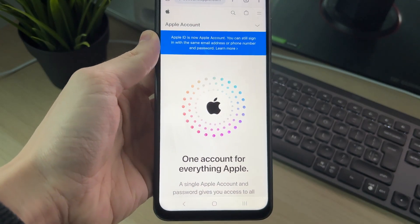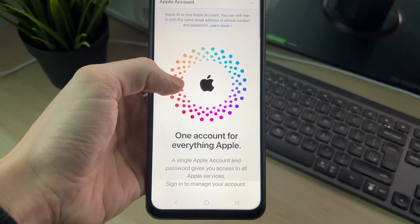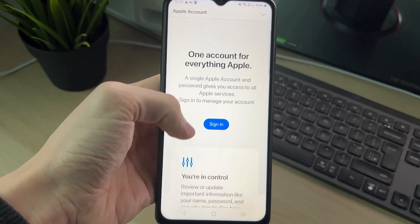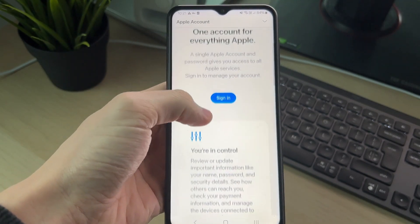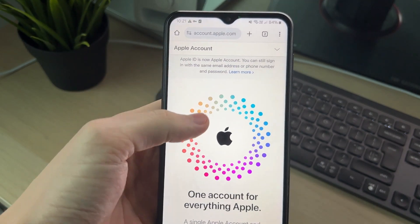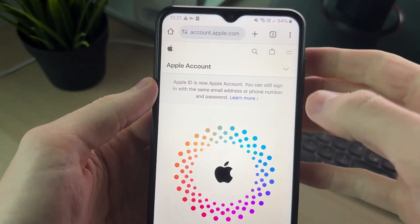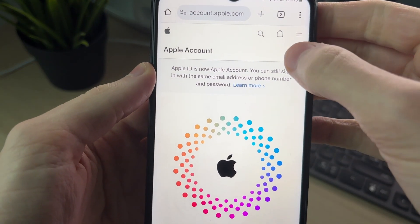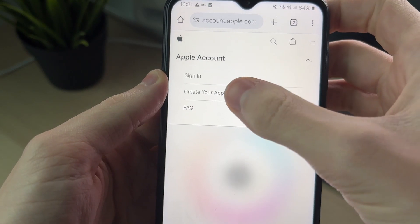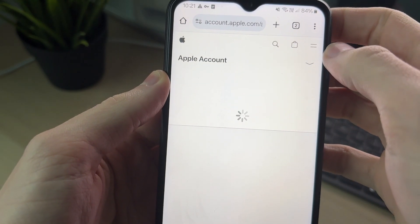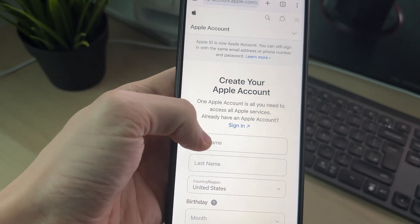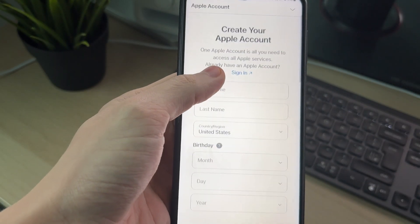Once it loads, here we are — 'One account for everything Apple.' You can scroll down and read some info about it, but to get started you need to go to the top right of the page, click on the arrow, then click on 'Create your Apple Account.'